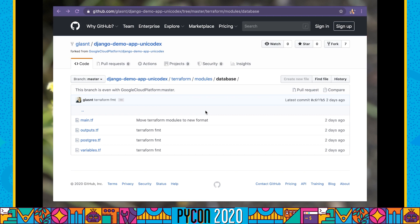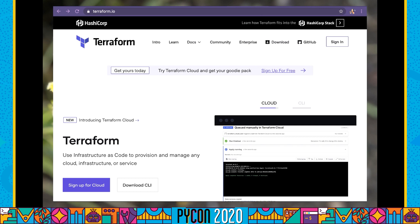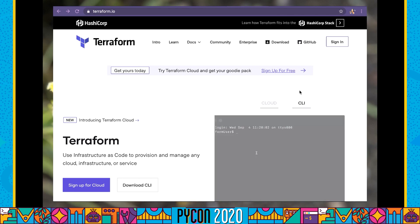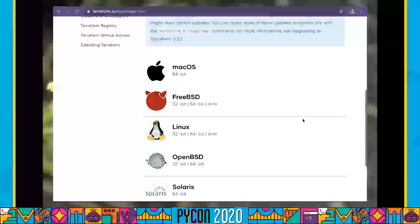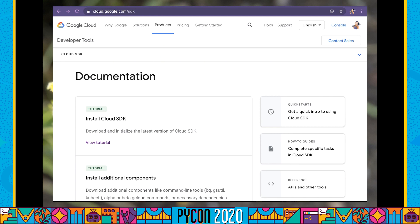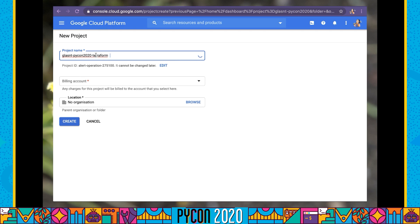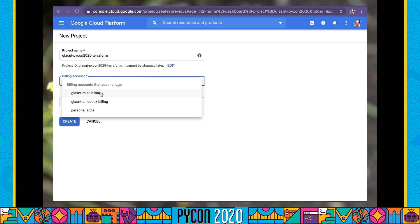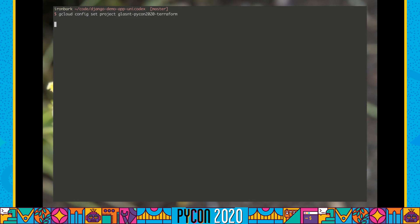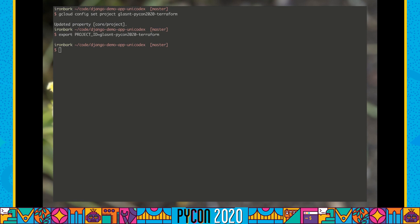What we are going to do is configure our local environment, install Terraform, and apply these Terraform configurations. For this part of the tutorial, we'll be using a new project — you can then compare your old manually-deployed project with your new project and see how they are the same and how they are different. To continue, you're going to need to install Terraform by going to terraform.io. You can also choose to use gcloud locally. To create a new project, go into the new project screen and create a new project. I'm going to call this one glazent-pycon-2020-terraform and connect it to our billing account.